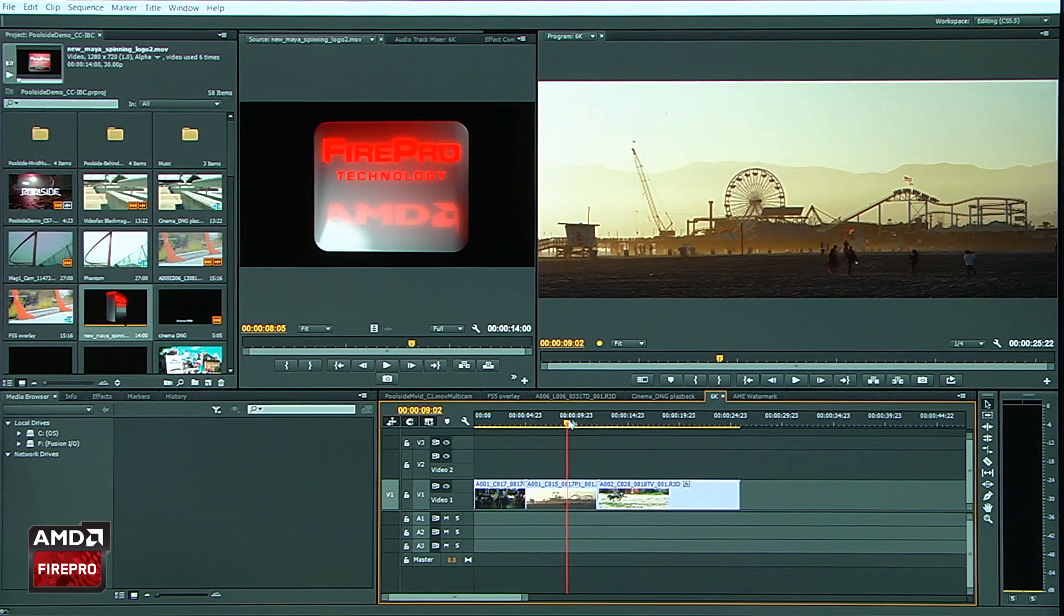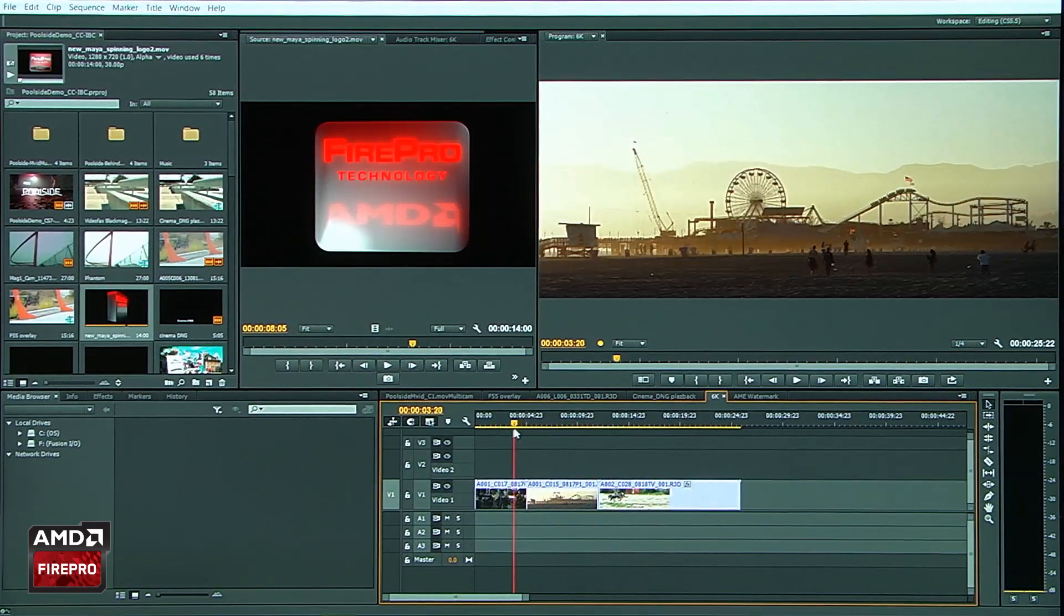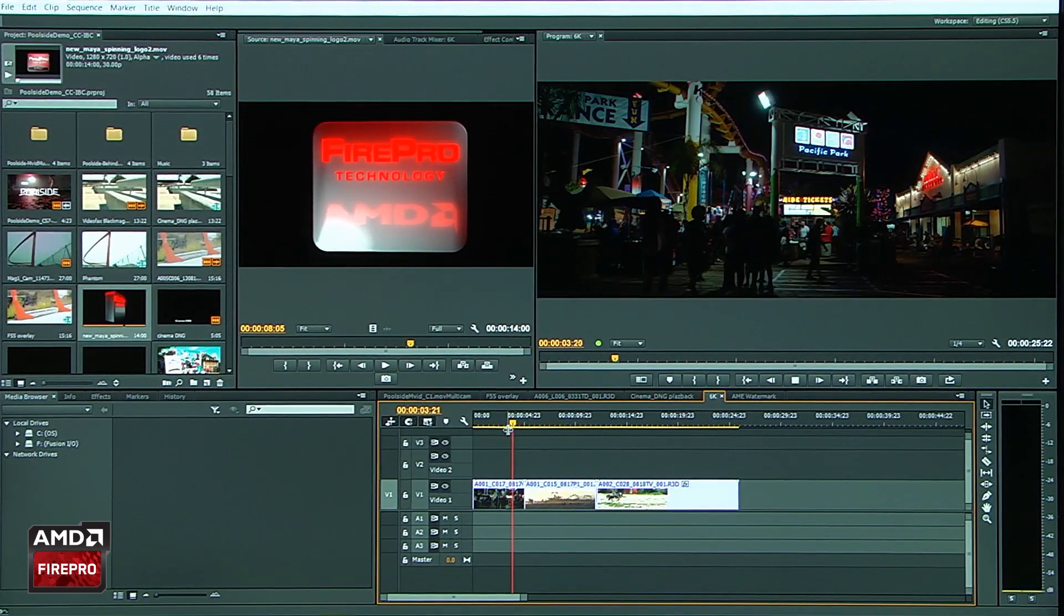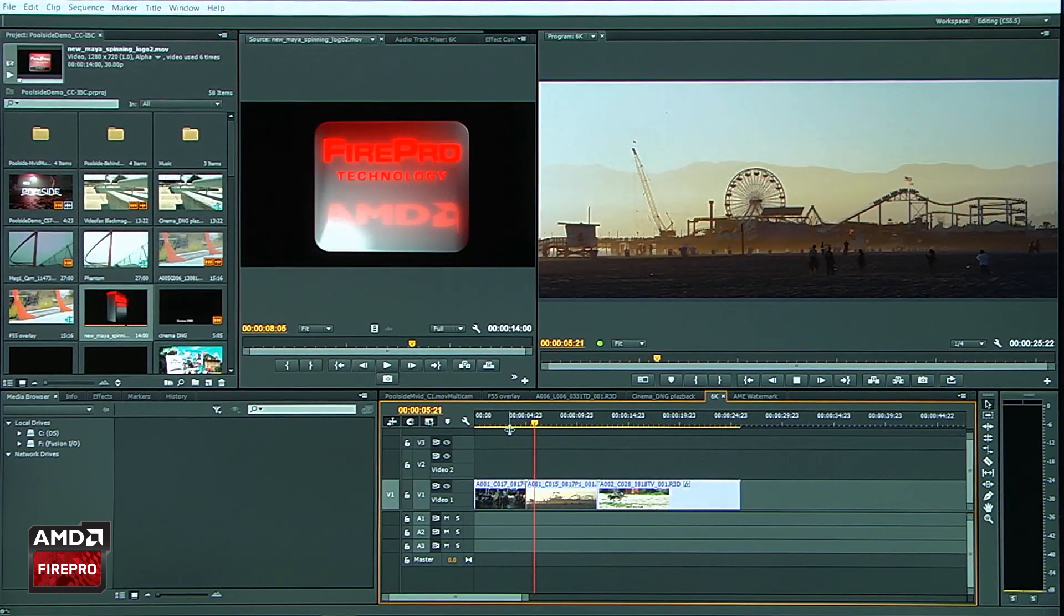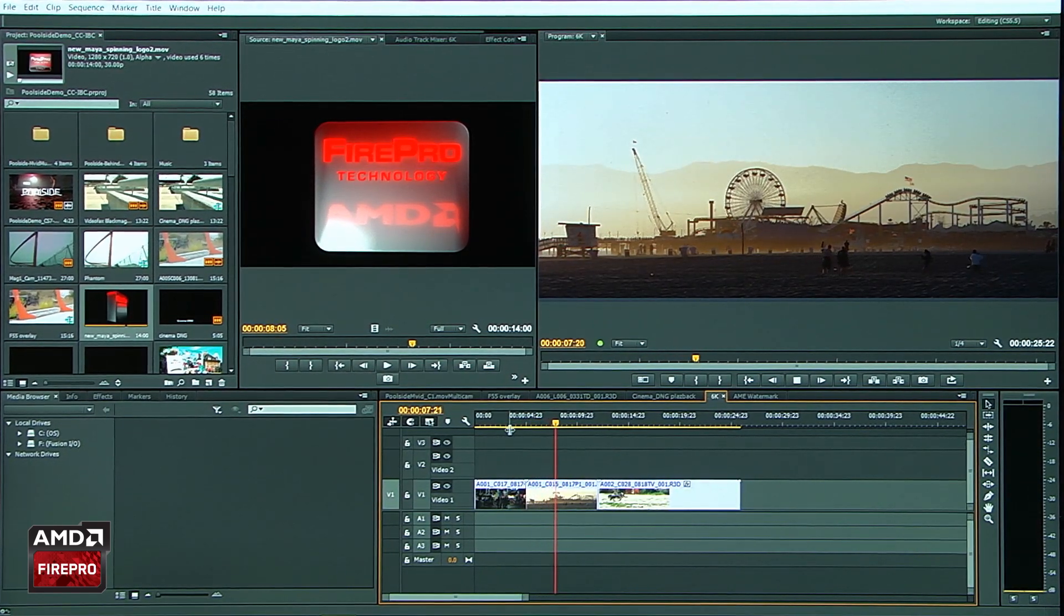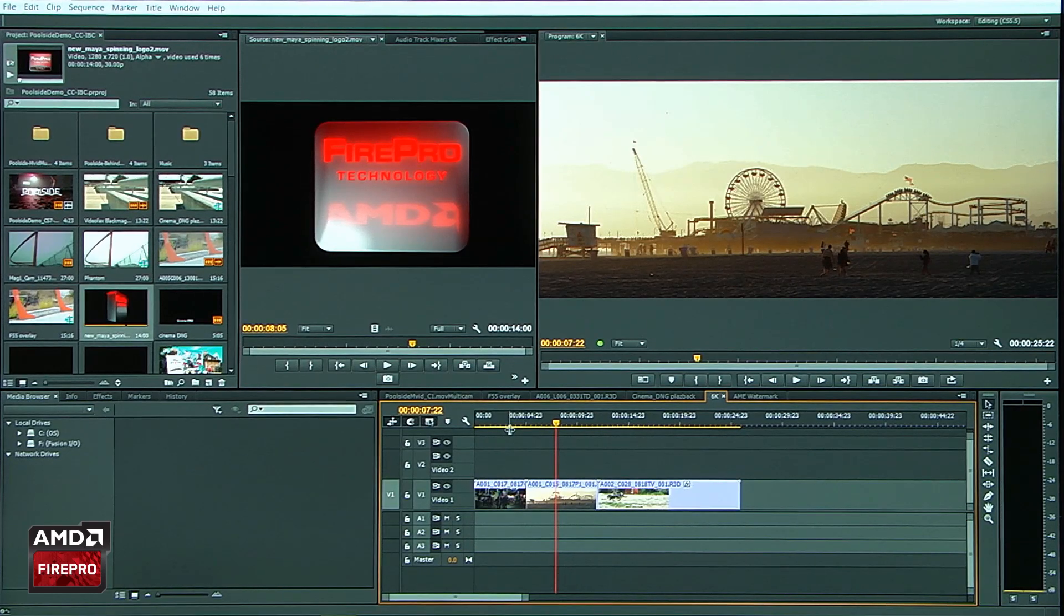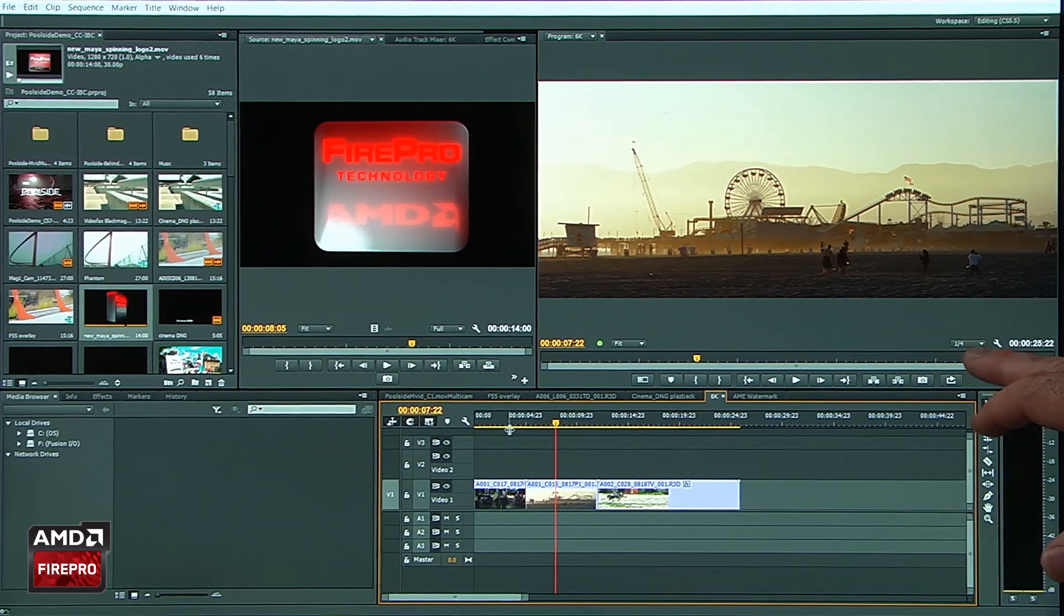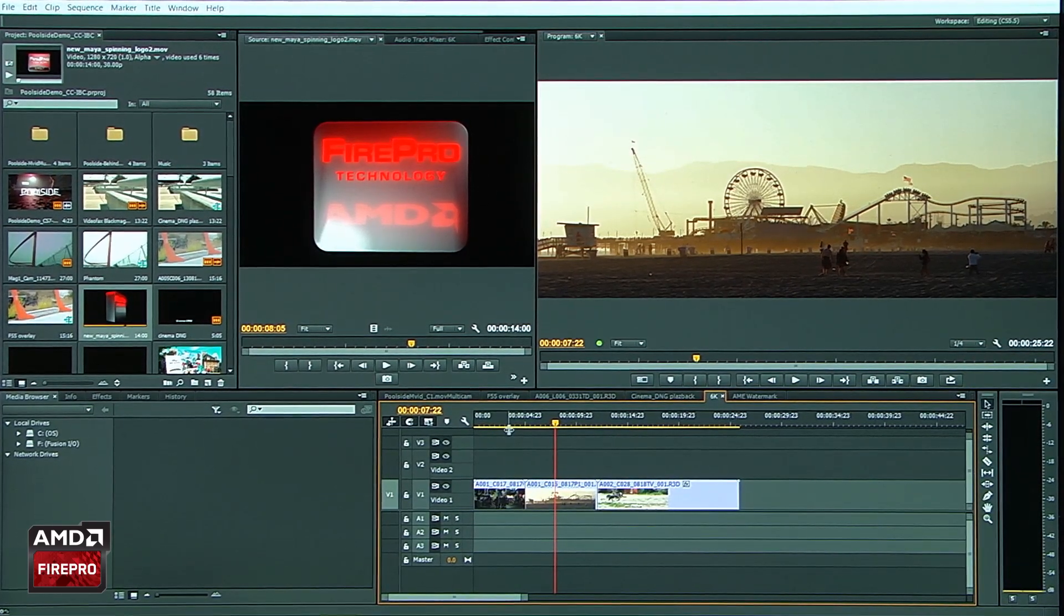And just look how fluid this actually plays back. So if I come over here and I hit the spacebar, you're going to notice it's very, very fluid. Same RED rules apply, by the way. You'll notice this is at quarter resolution here.